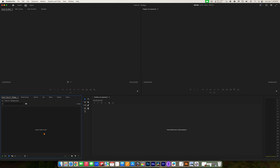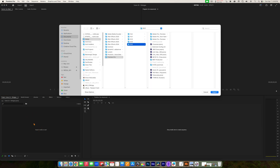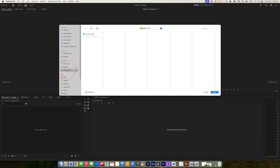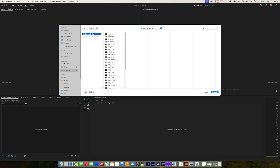We need to get media into our project so we can start editing. Right in the middle of the Project Panel it says 'import media to start.' What this is really telling you is that one way to import media is to simply double-click in your Project Panel. That will open up a Finder window and you can navigate to the media you want to import. My media is on my Media Drive in Scene 20 Clips. I can select them and import them here, but I'm going to cancel out and show you another way.